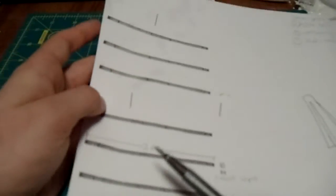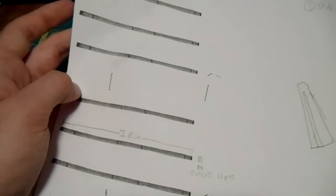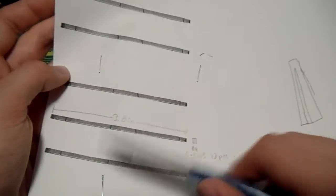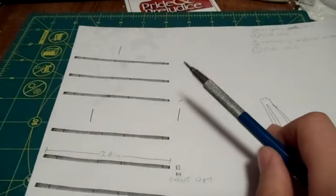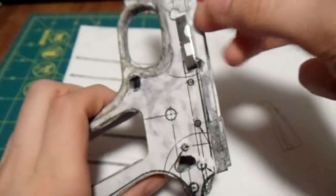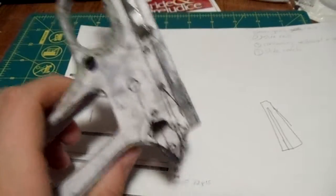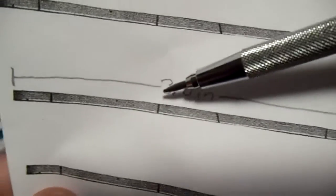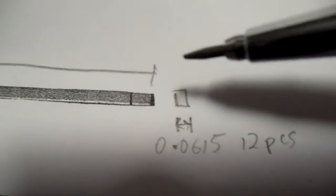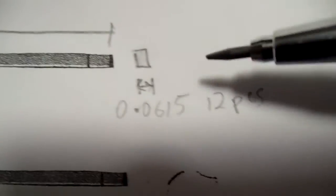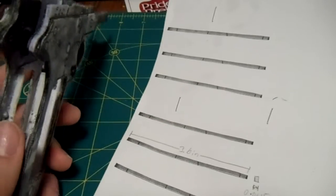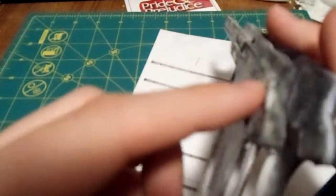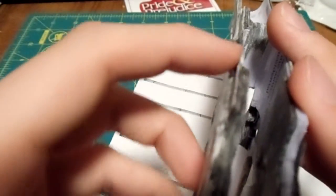What I did is I printed out one, cut it out, and then put it on the copier and copied it several times. I copied it six times and put it on one page, and I stapled a blank page behind it. So when I cut out one, it'll actually cut out two. For the slide rail, each rail will be 3.6 inches long, and the width of it is going to be .0615.